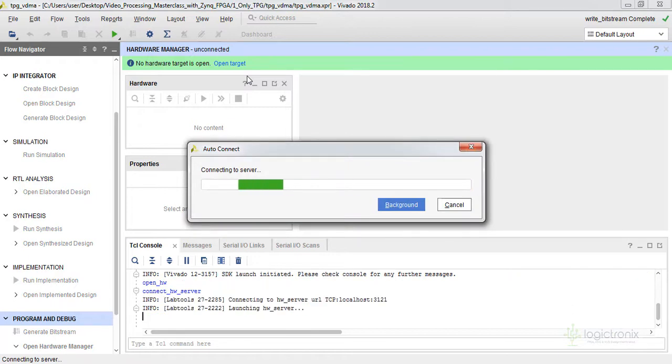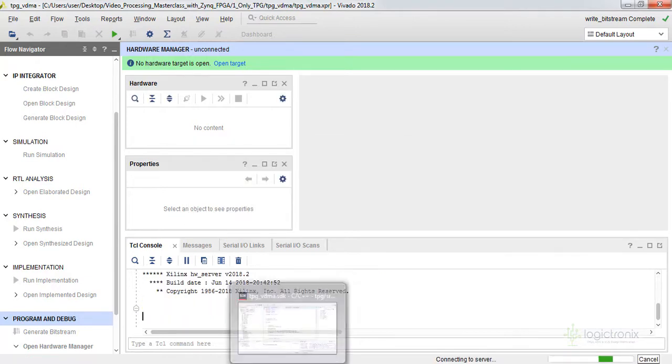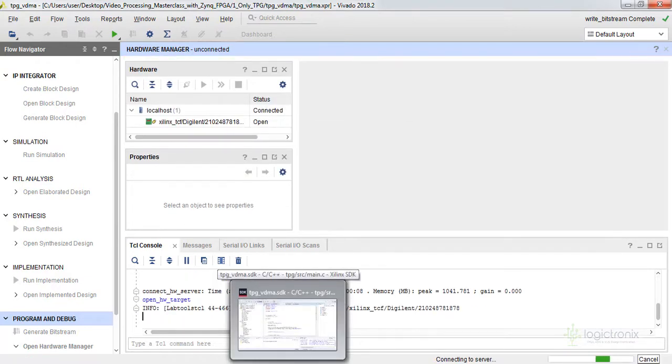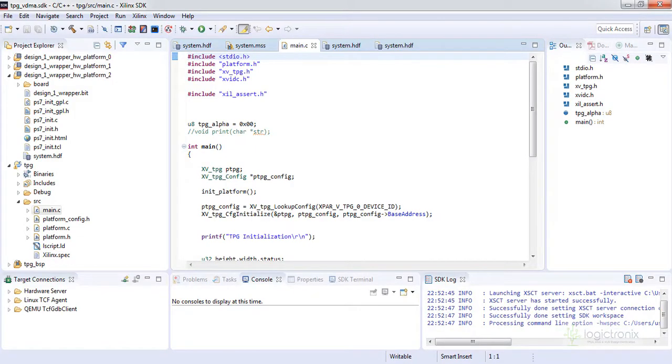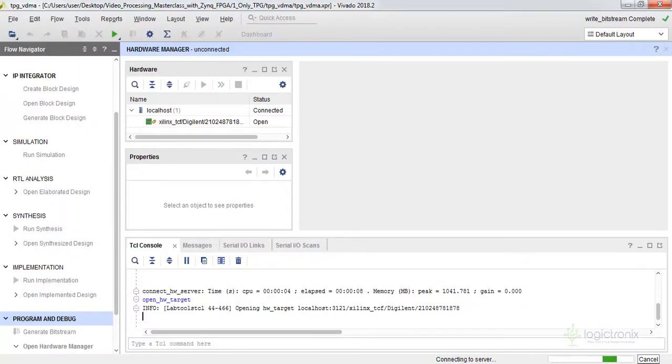So aside from this option, what we can do is we can program from this option. Here is the program FPGA option, but our 2018.2 version Vivado on Windows platform gets a little bit of an issue on programming the bitstream from SDK. So we have got this issue, so we are not programming from here. We are programming from Vivado while still connecting to the device.